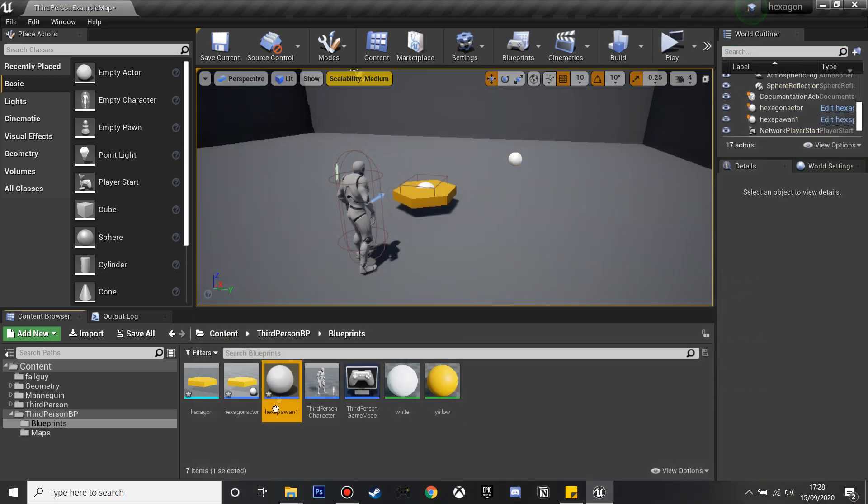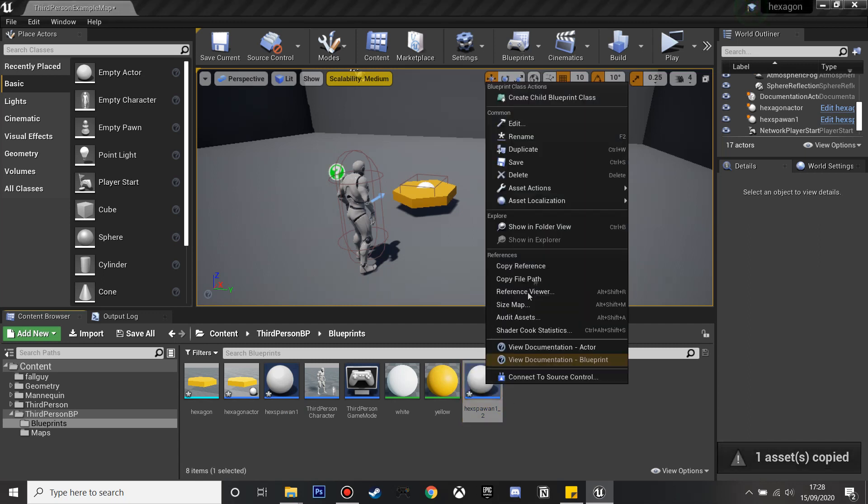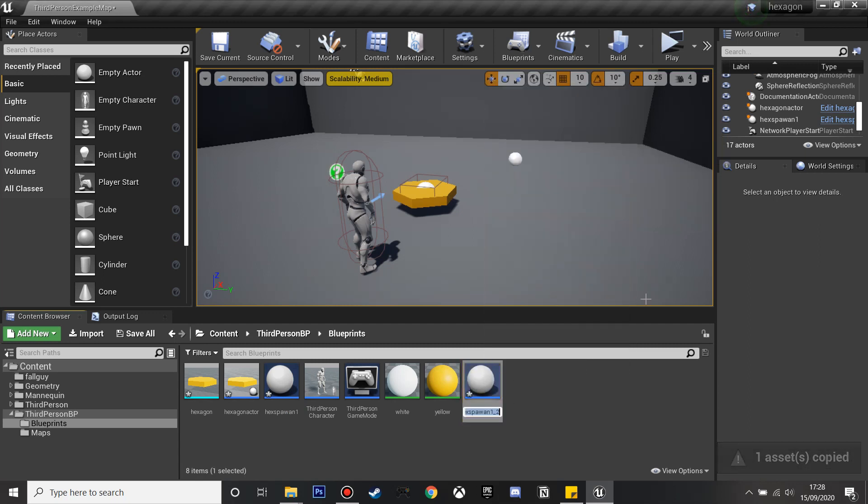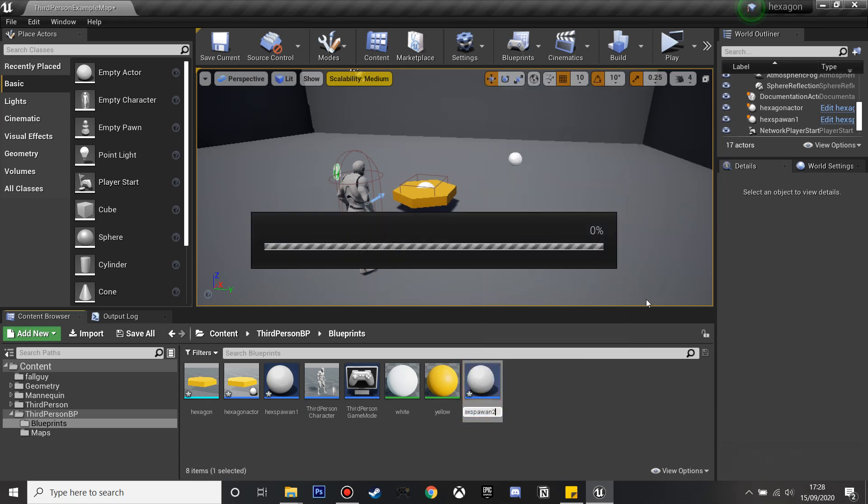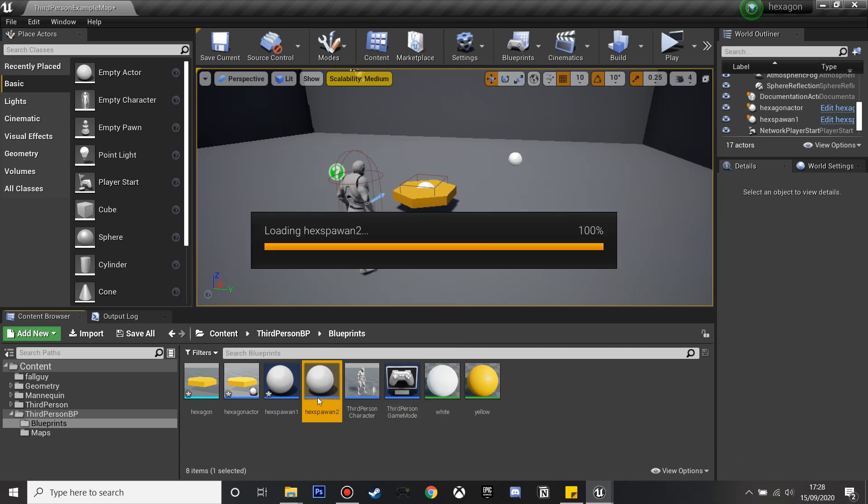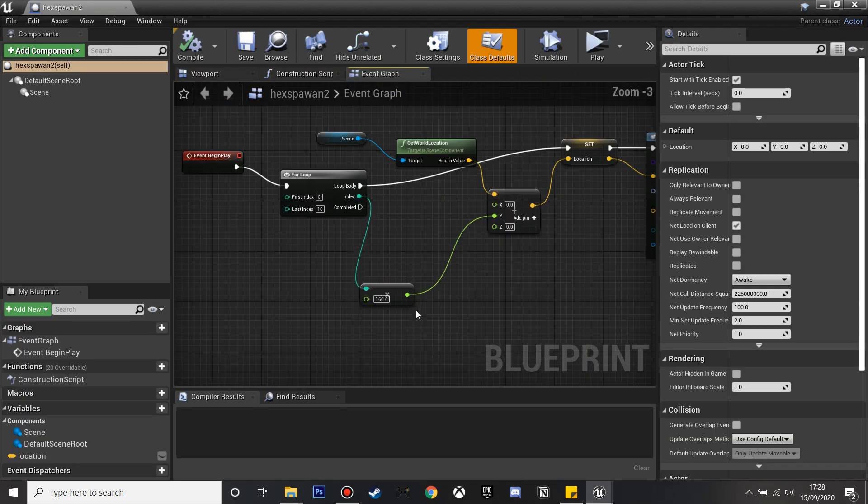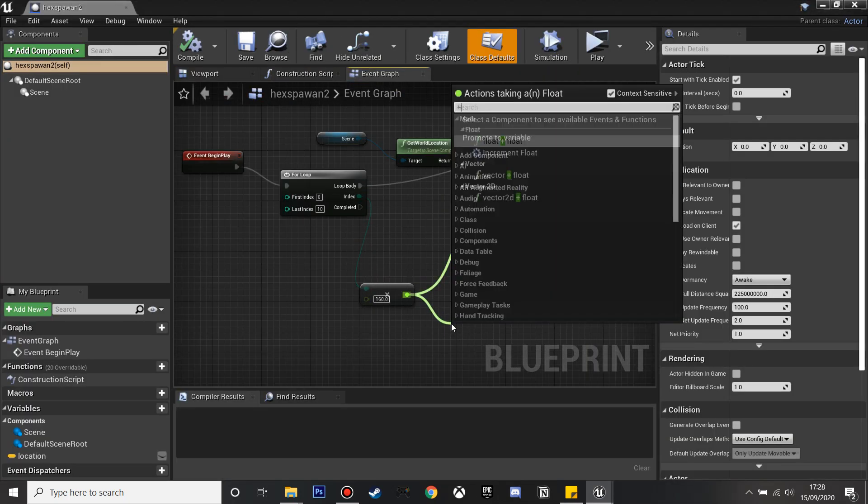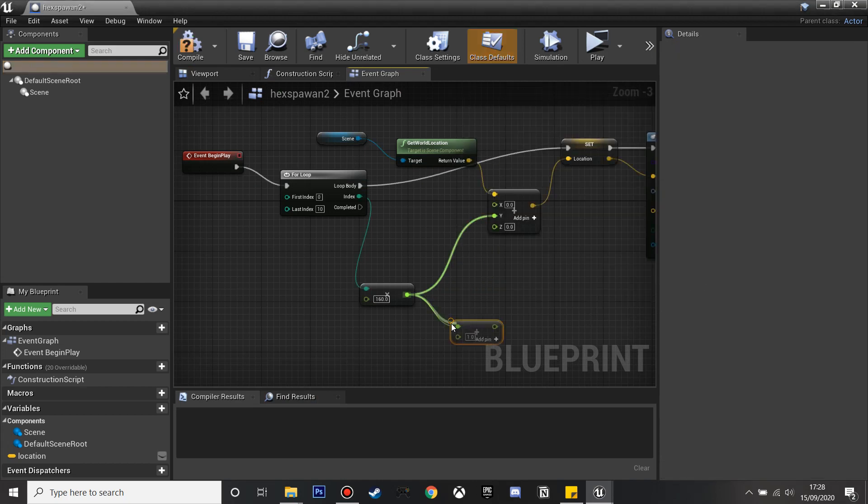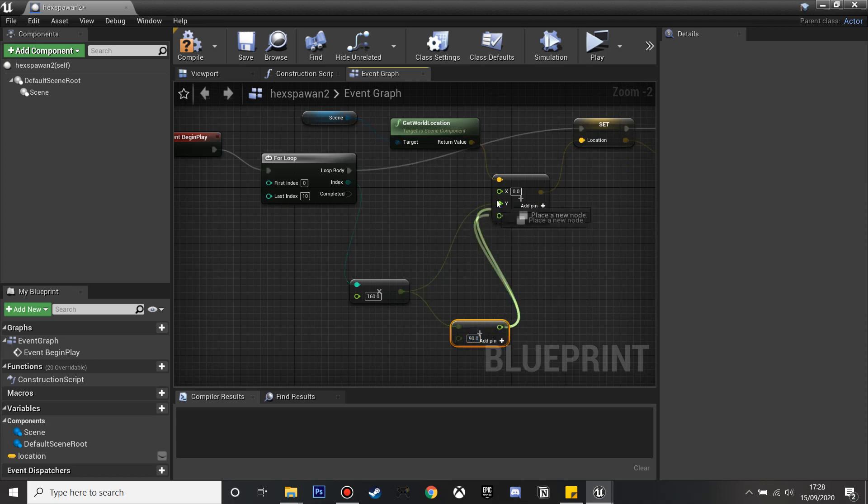Now we're just going to duplicate this and I'm going to rename this hexagon spawn 2. If we go inside here I'm going to do plus float and we'll make this value 90 and you'll see why in a minute. We just plug this in and compile.